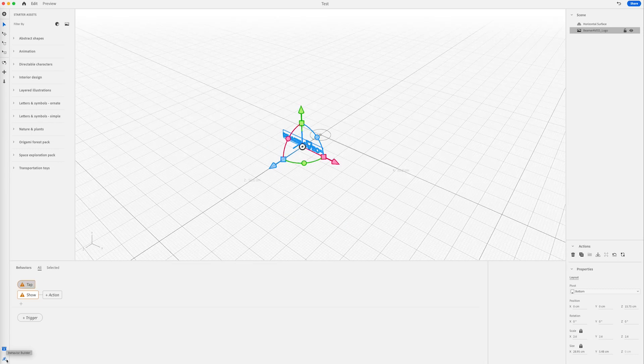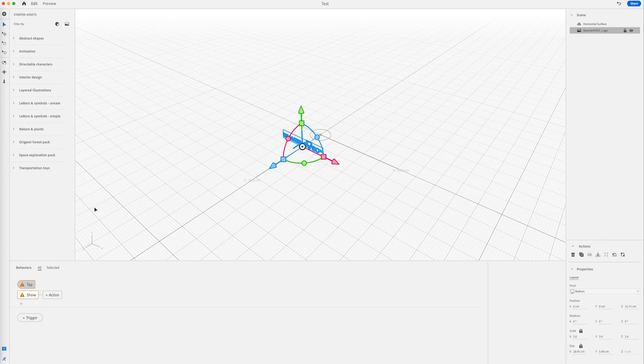If you click down here to behaviors, there are different behaviors you can assign to your image. However, first, let's add something else to this composition.